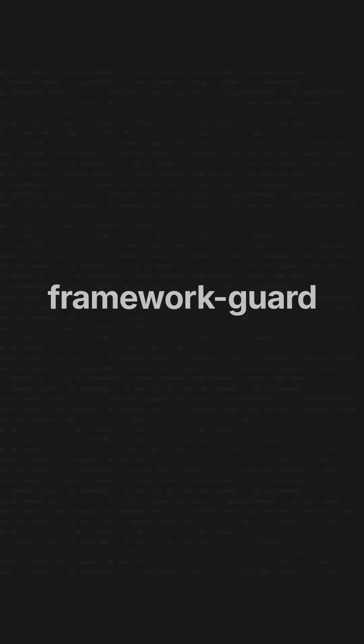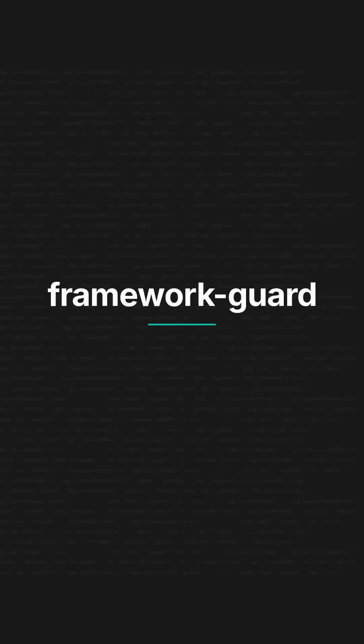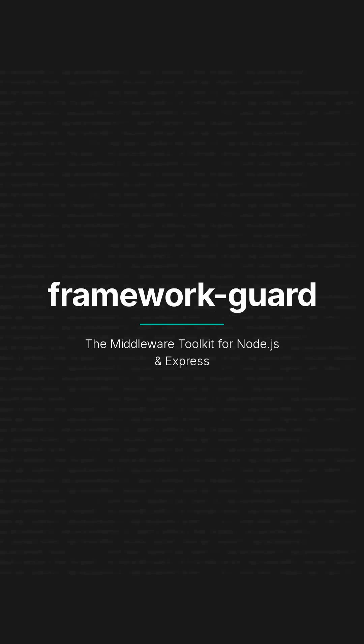Meet Framework Guard, your all-in-one middleware toolkit for building secure, consistent APIs with Express. If you're tired of wiring JWT auth, validation, error handling, and logging by hand, this package does the heavy lifting for you.